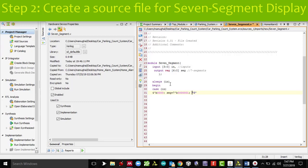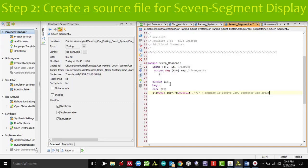Remember, this 7-segment on Basys 3 board is active low. These 7 bits, the way they are arranged is segments G, F, A, B, C, D, E.